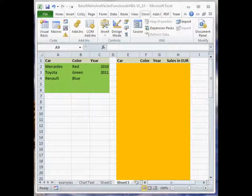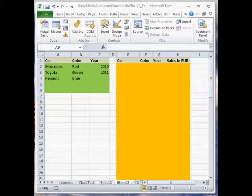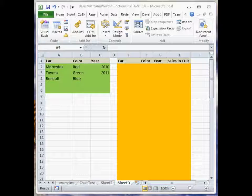We have three car brands: Mercedes, Toyota, and Renault. All these cars come with three possible colors: red, green, and blue. We want to generate sales data for two years, 2010 and 2011. To be more technical, we have three attributes: car, color, and year.